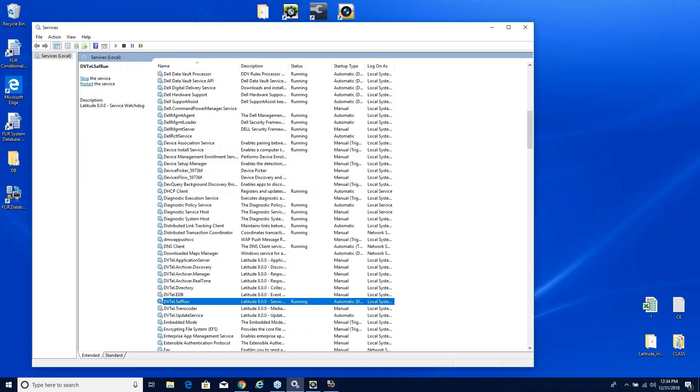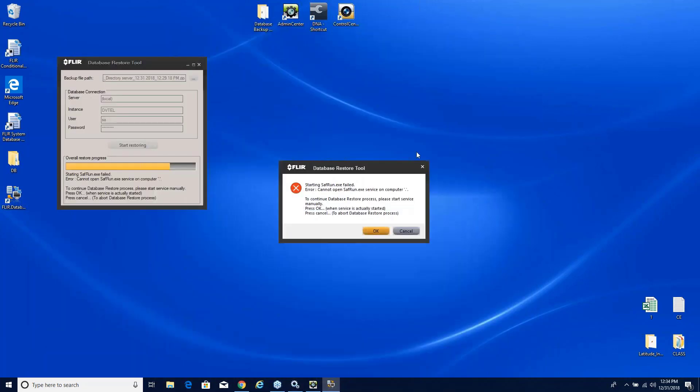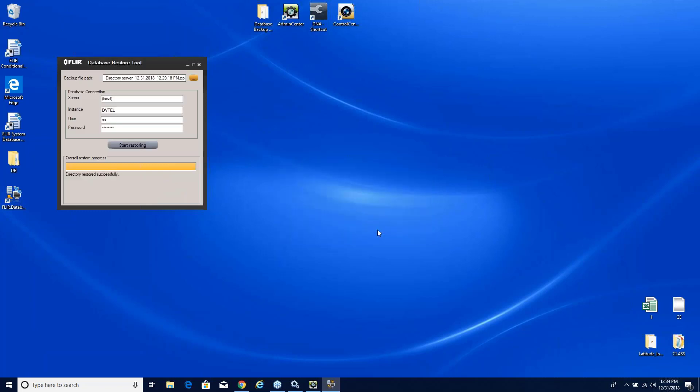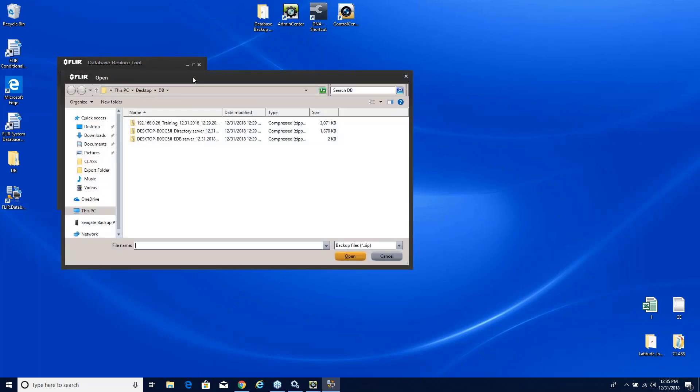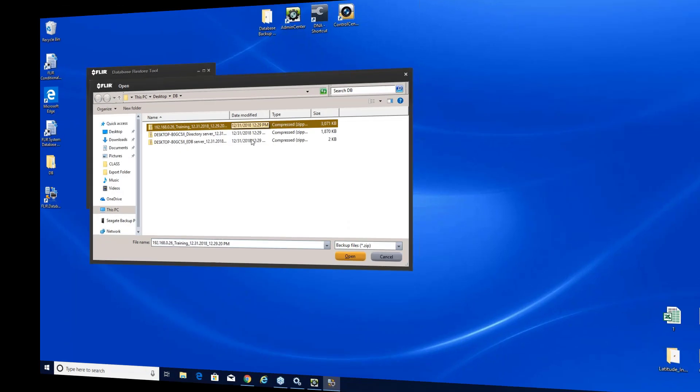And once it's started up, there it is up and running, let's go ahead and now go back to our tool. Let's go ahead and close this down here at the top and now again this should complete the process. We'll start it back up and as you can see it is successfully restored. Keep in mind again, although the backup tool in Latitude does them all at the same time, the restore tool is an individual one-at-a-time thing. So you would have to do the directory, the EDB, and the archiver.